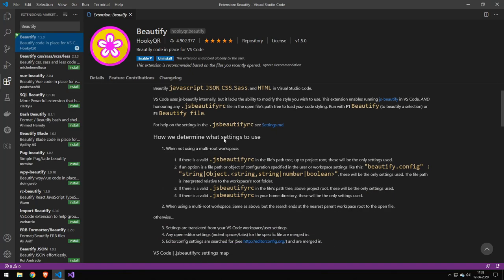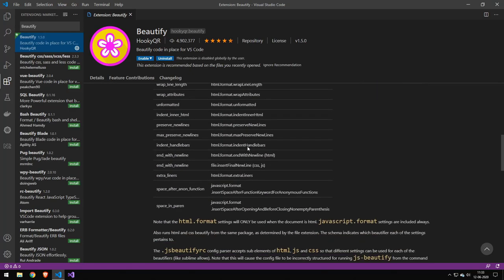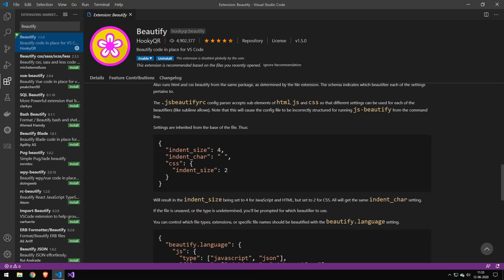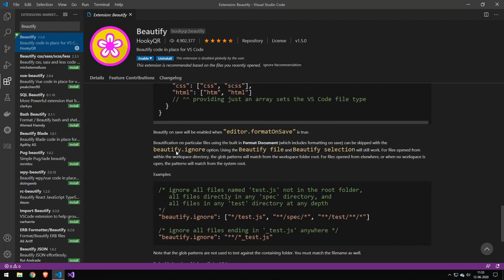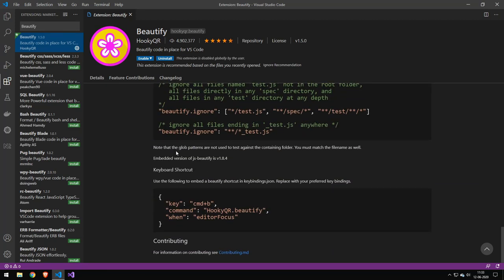Now the next extension we have here is Beautify, which if you don't know what Beautify is, essentially what it does is that will just beautify your code. Now I don't know if this package is relevant anymore because I don't know if Visual Studio Code has it built in.